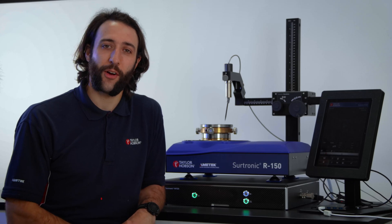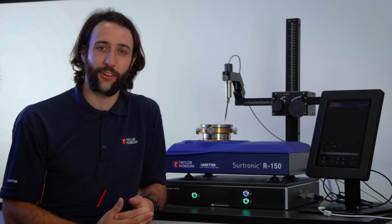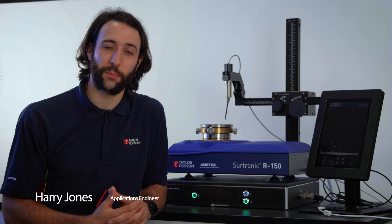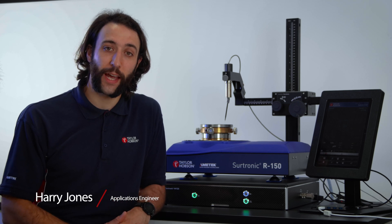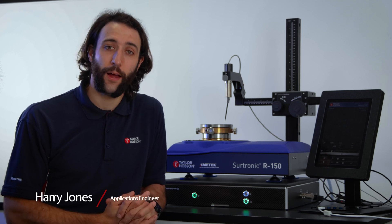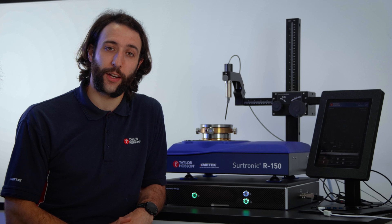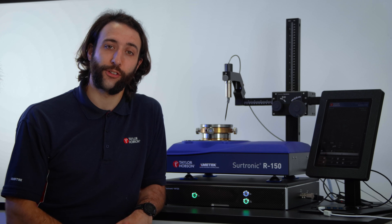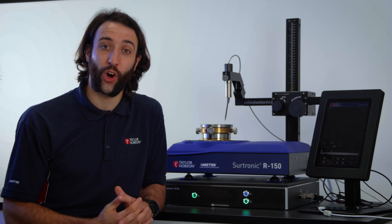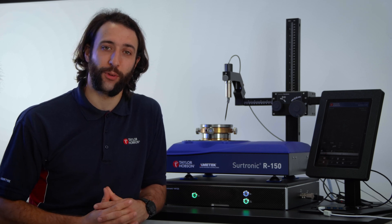Hello, I'm Harry Jones, an applications engineer for Surtronic products here at Taylor Hobson. In this video, I'm going to show you how to unbox and install a Surtronic Roundness R-150 instrument.